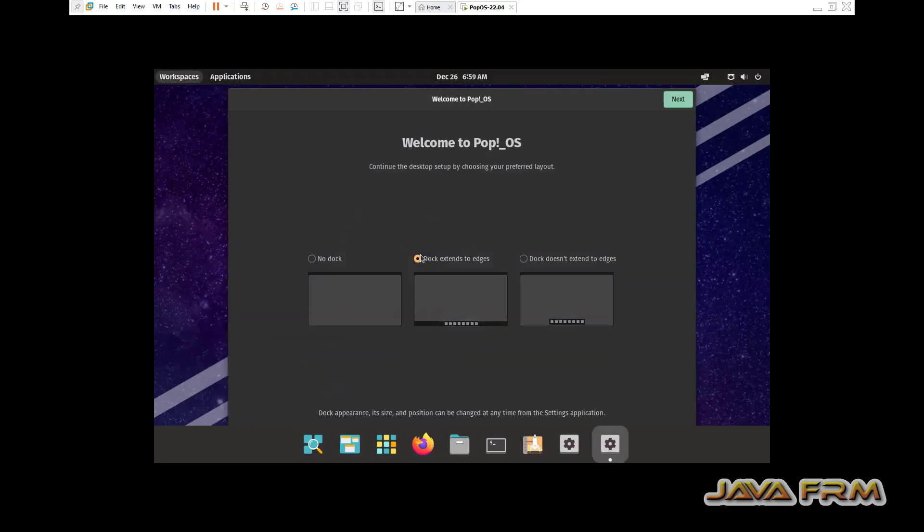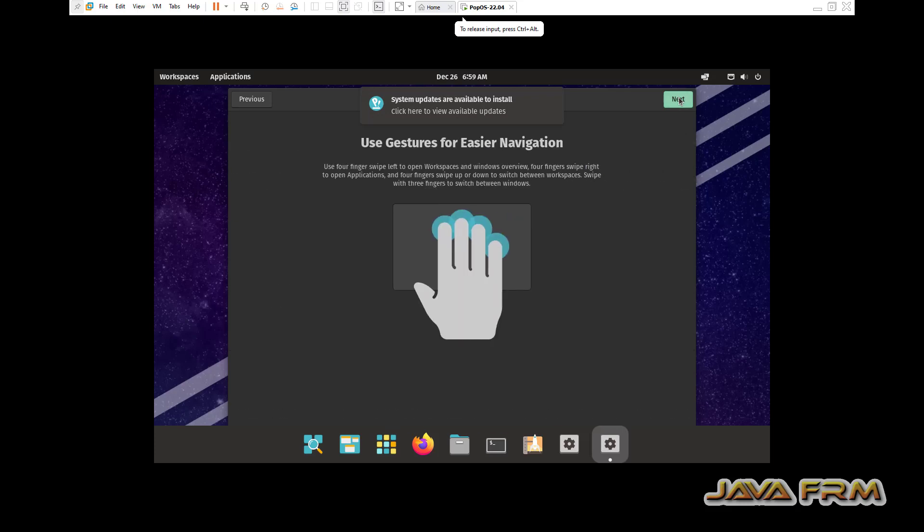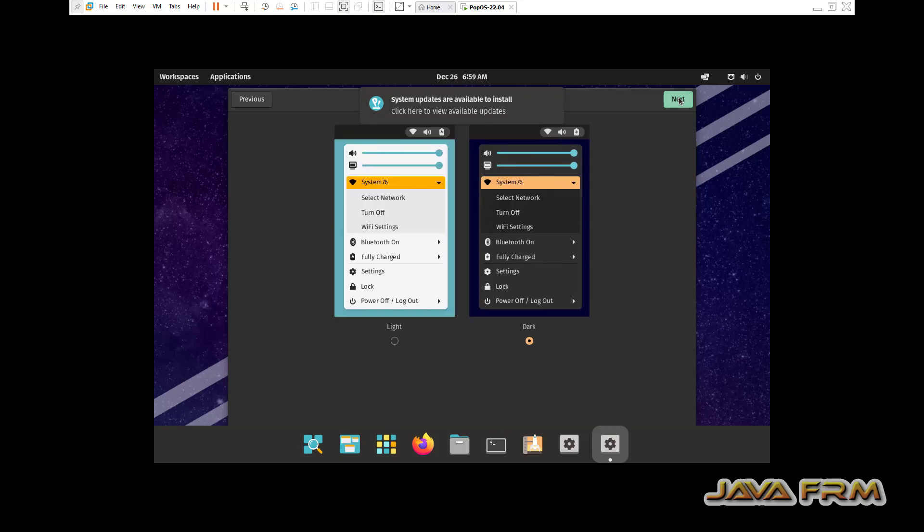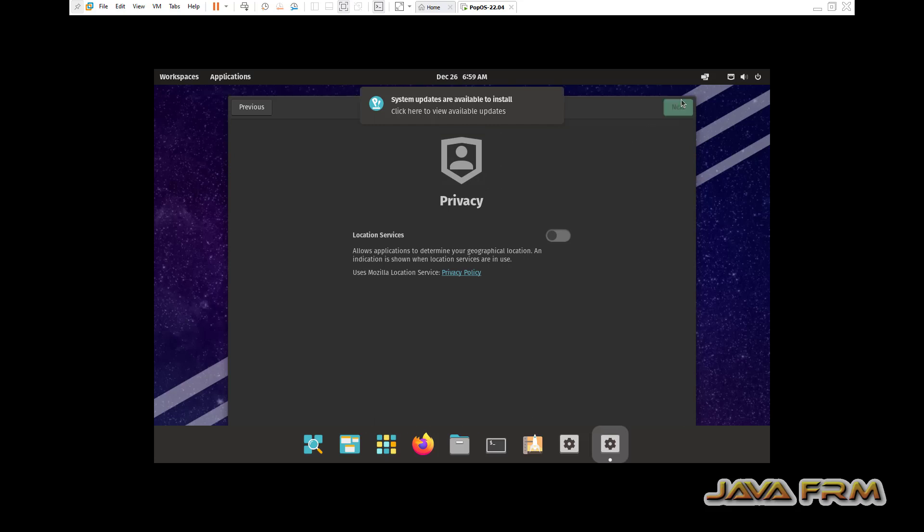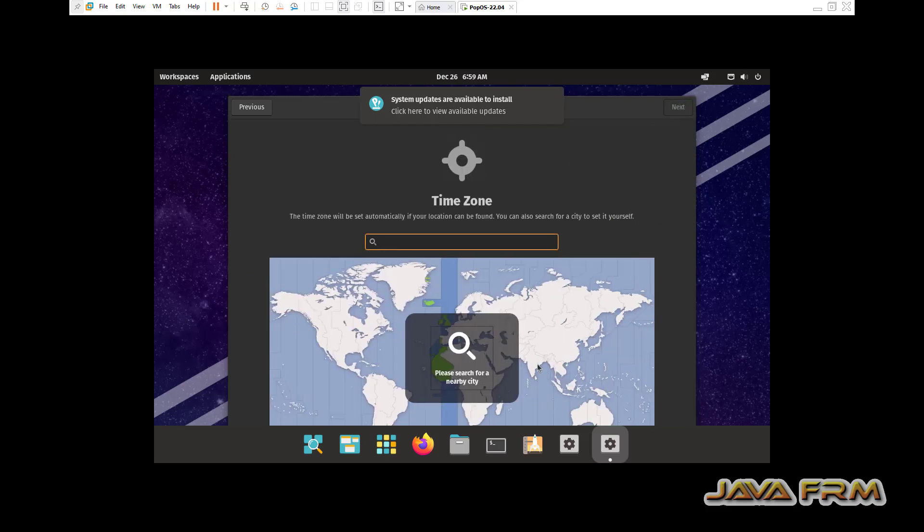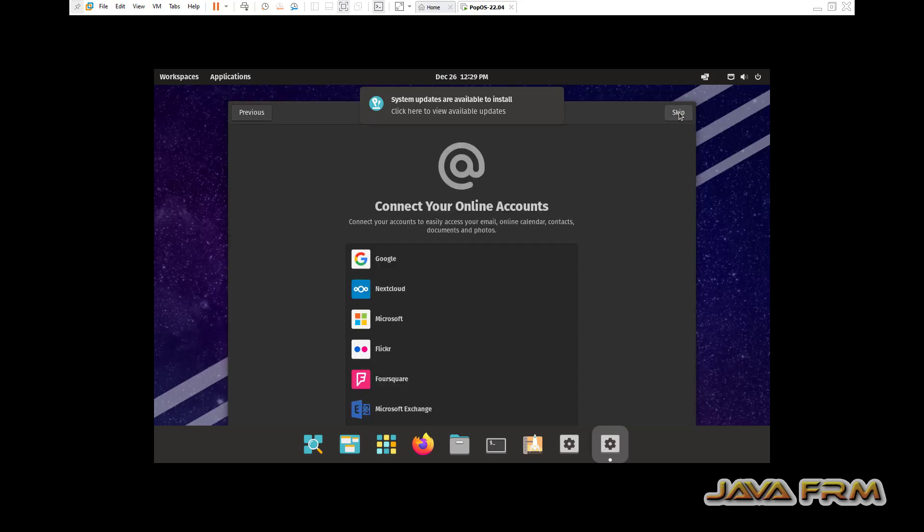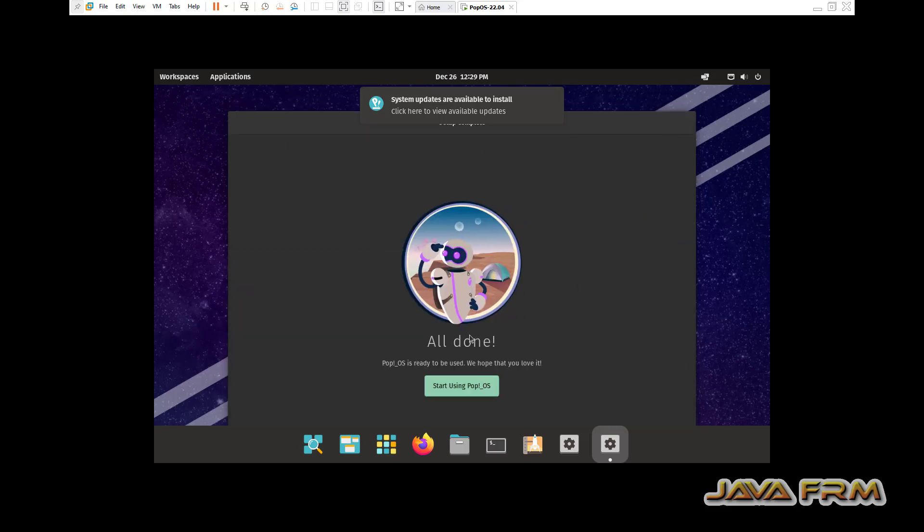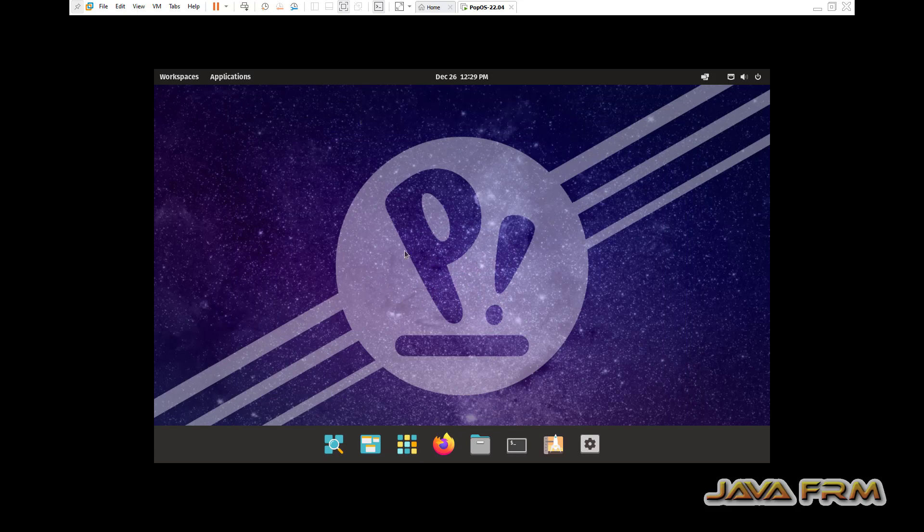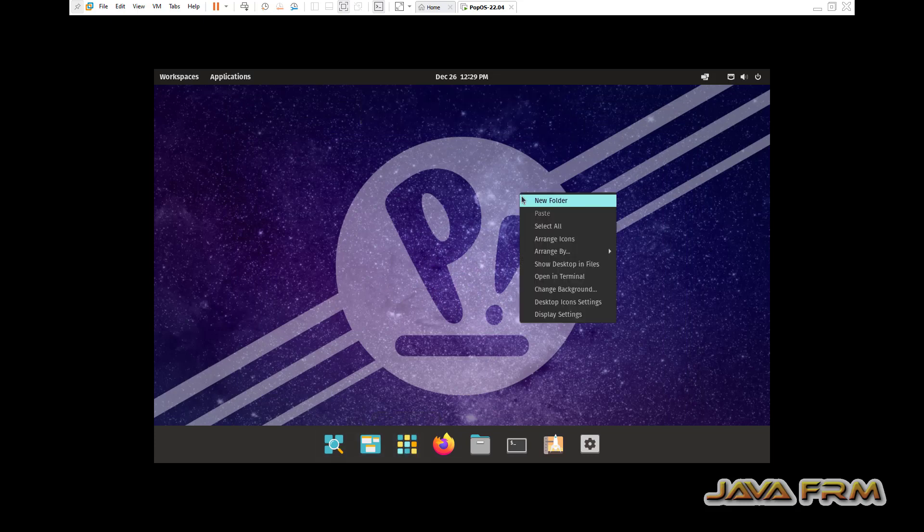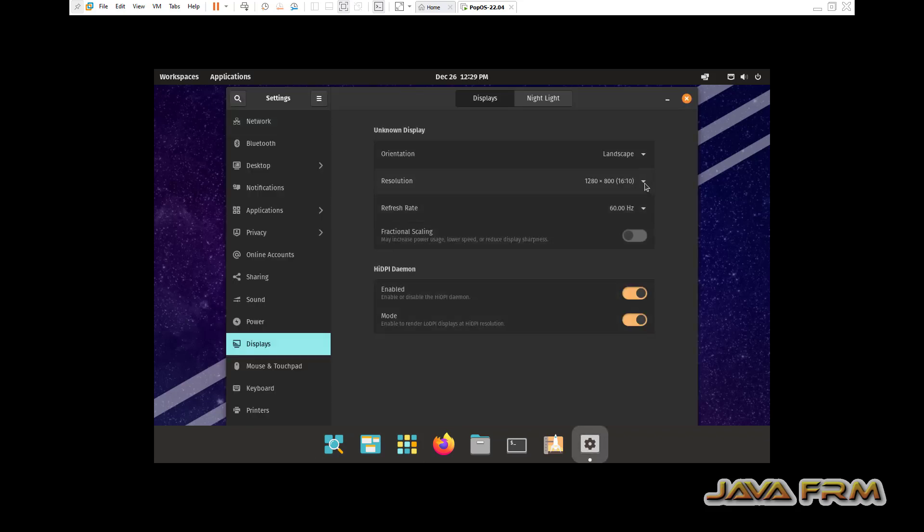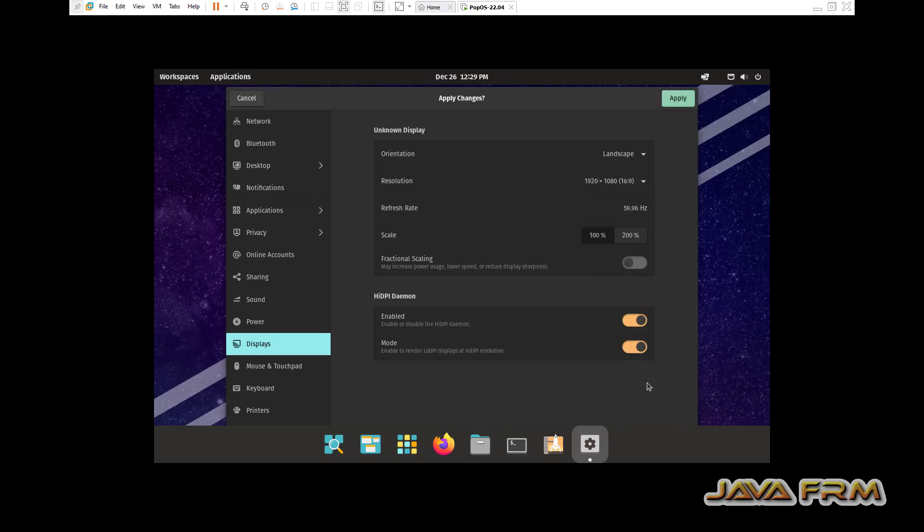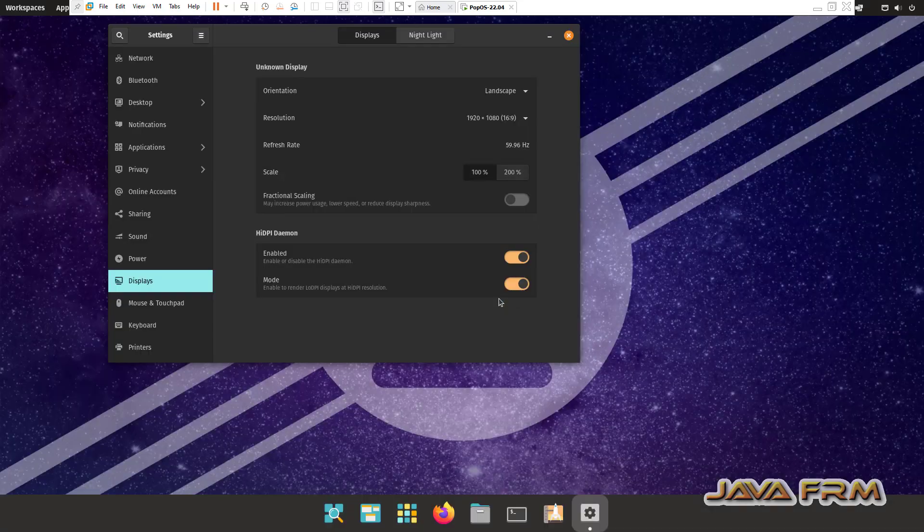Login as Java forum user. This is the welcome screen after the installation. You can customize the settings. Select your time zone. That's it. Now let me adjust the screen size.